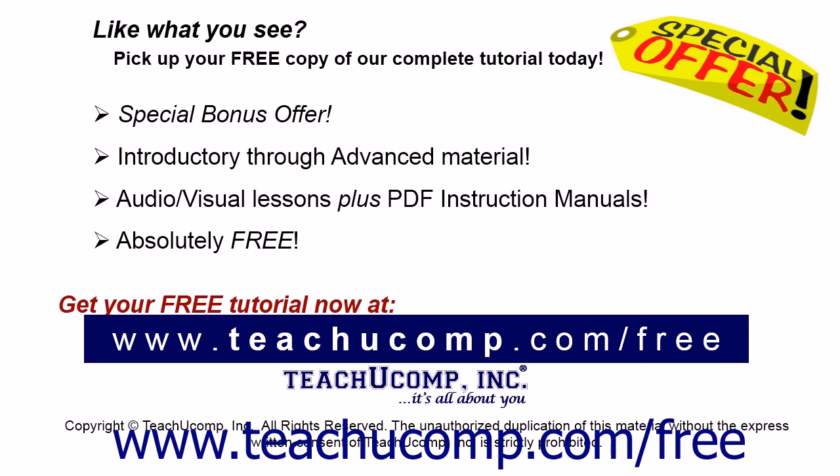Like what you see? Pick up your free copy of the complete tutorial at www.teachucomp.com forward slash free.